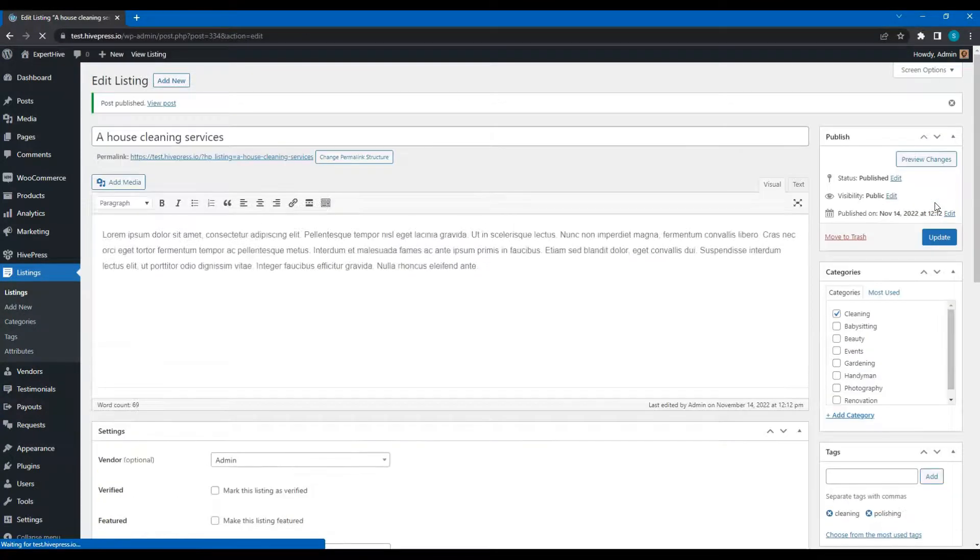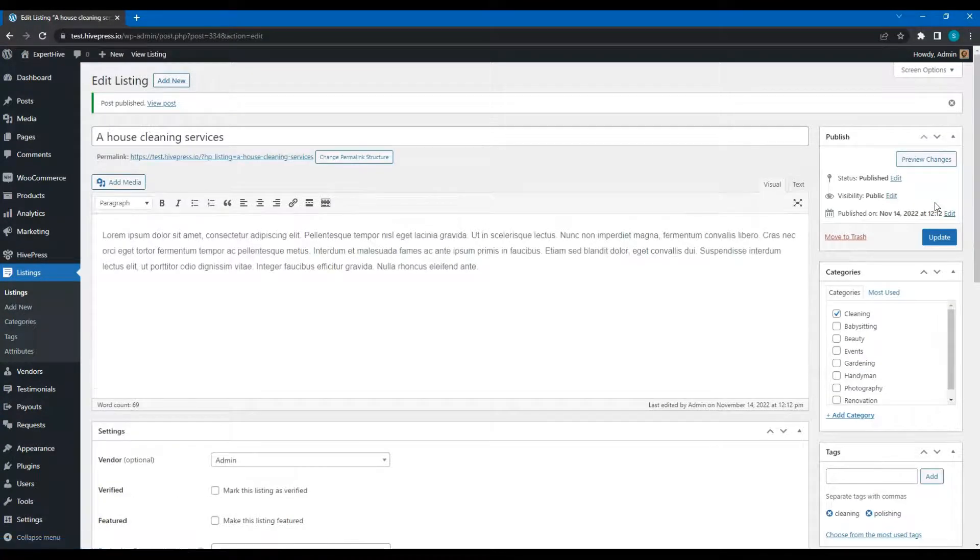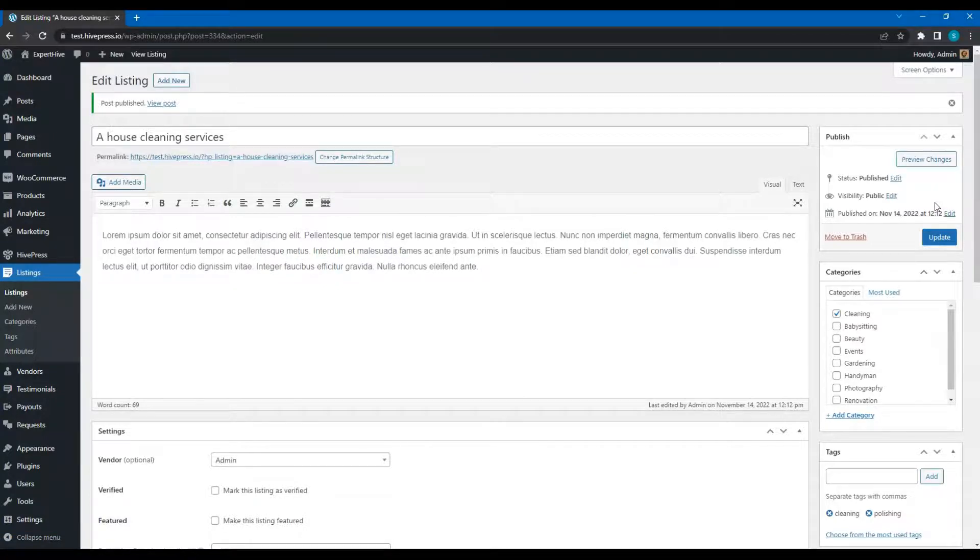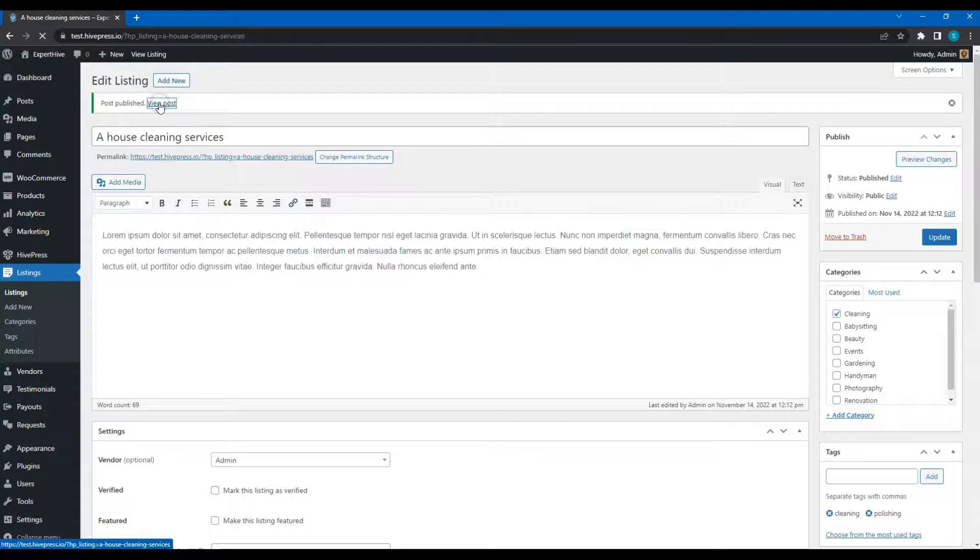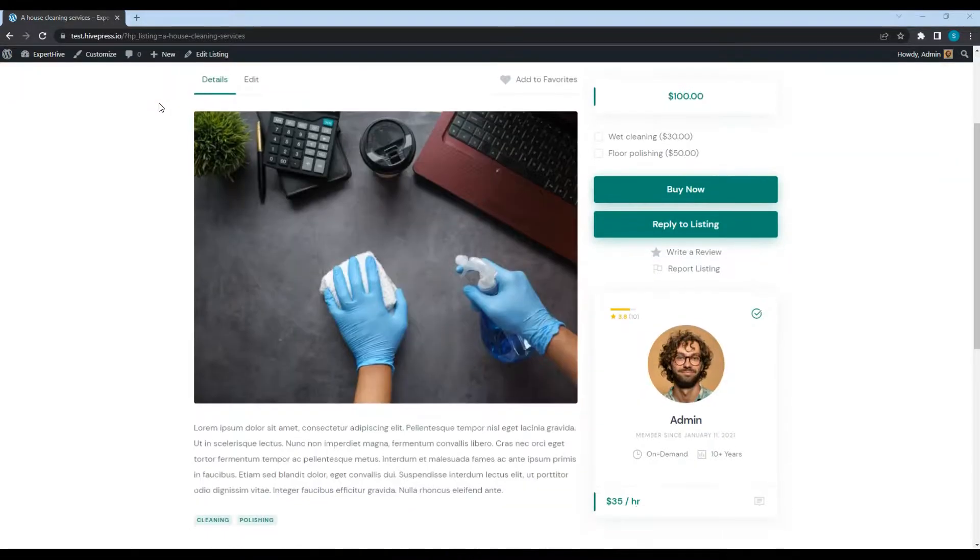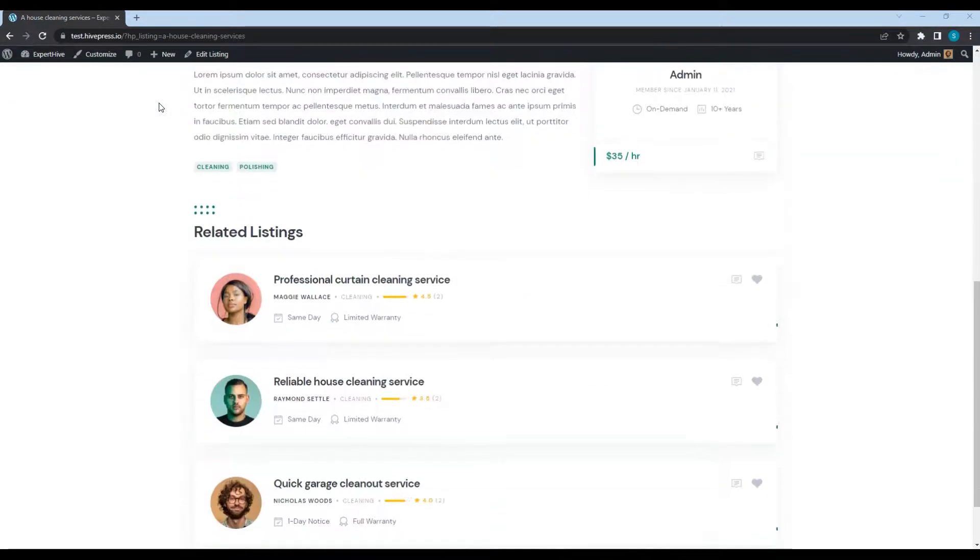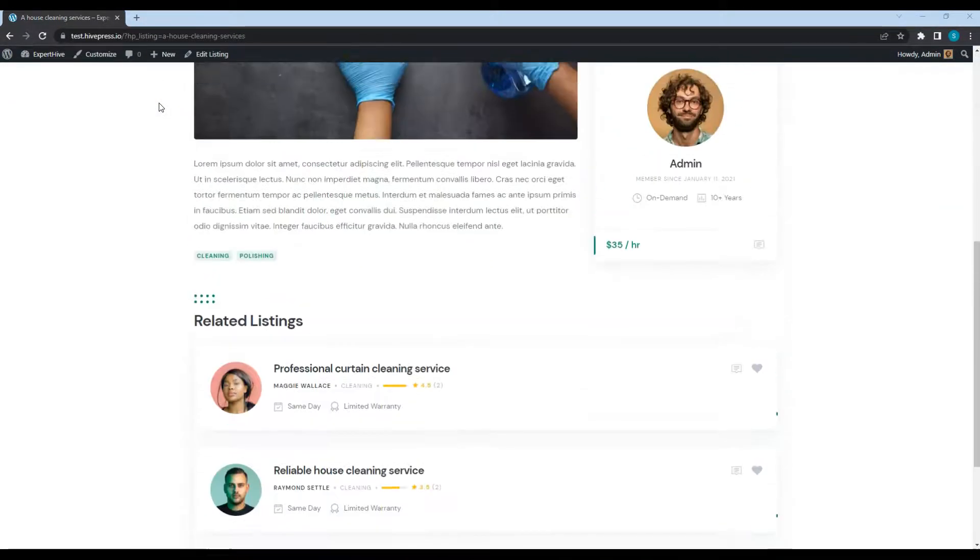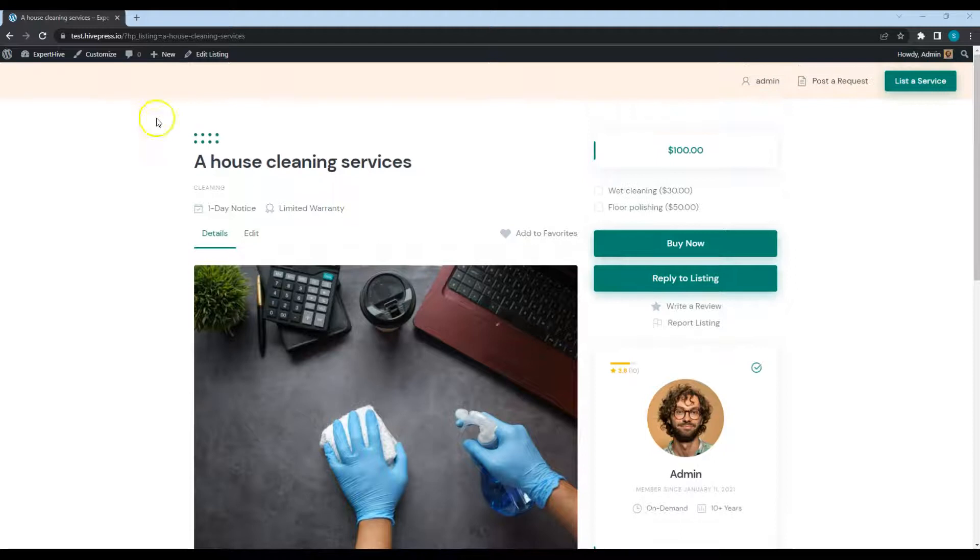Once the listing is approved, it should appear on the frontend. Let's take a look. This is a page of the listing we created.